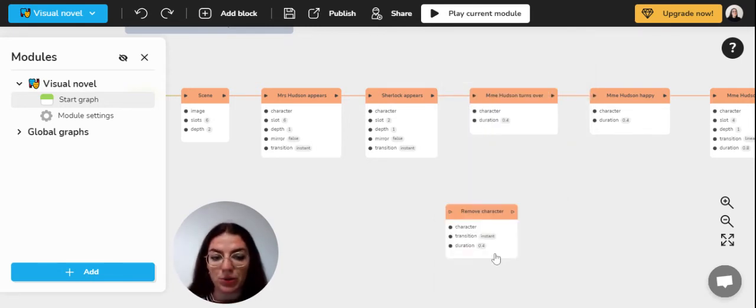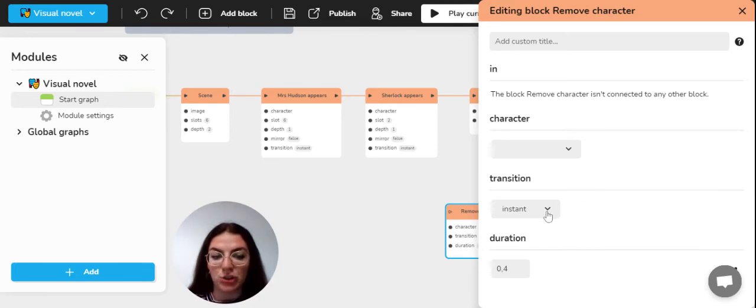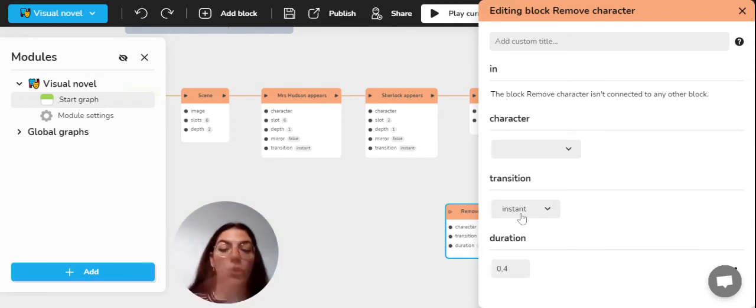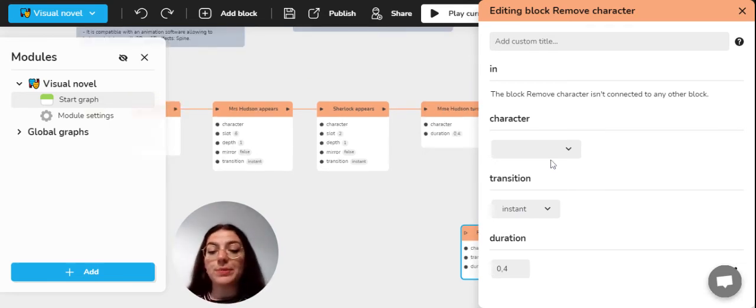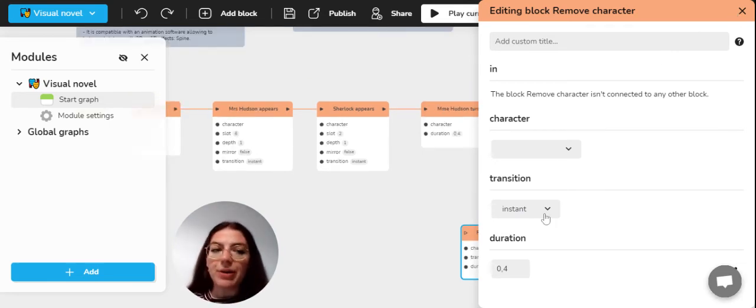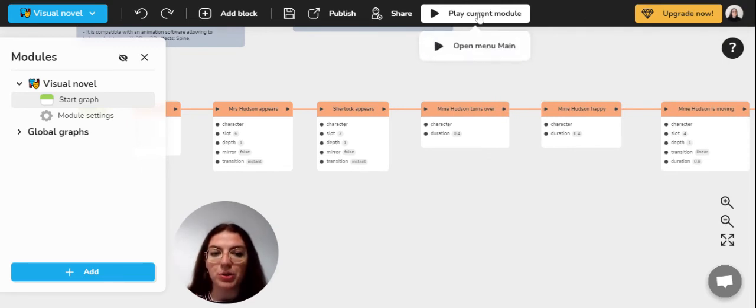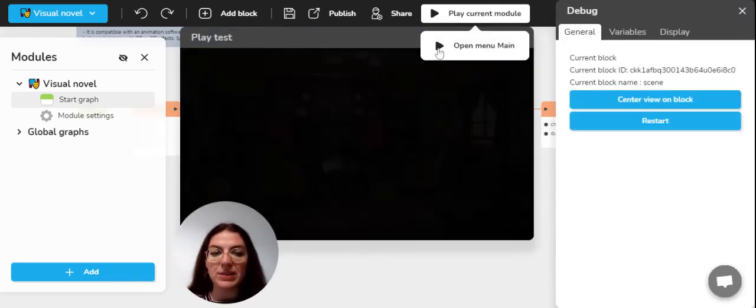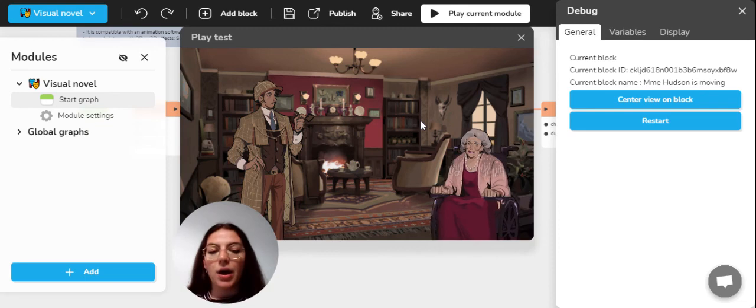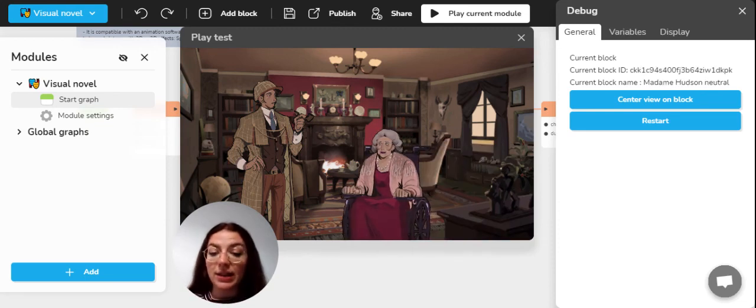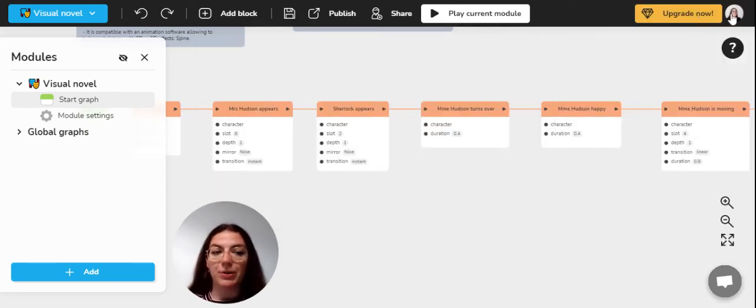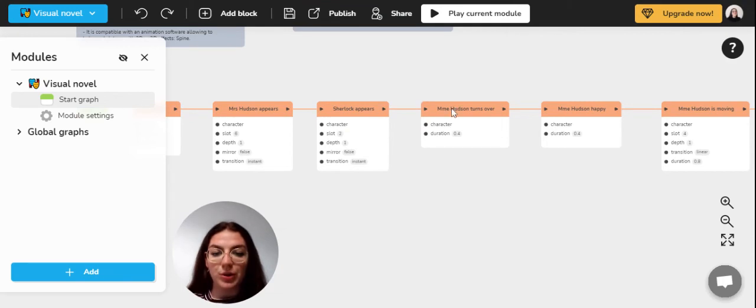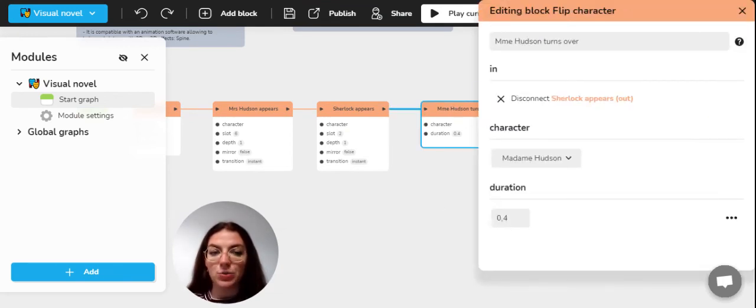You can also remove characters and make them disappear by removing them just by adding a remove block, for example. So you'll just have once again to choose the character that you want to remove and then choose the transition, how you want it to disappear and so on. It is all up to you. You can also make your character do a little flip thing. So we saw that when we play the current module at the start, Mrs. Itzen on the side here does a little flip at the beginning. So this block is also very simple. You can just do it by selecting a flip block, such as this one, flip character.